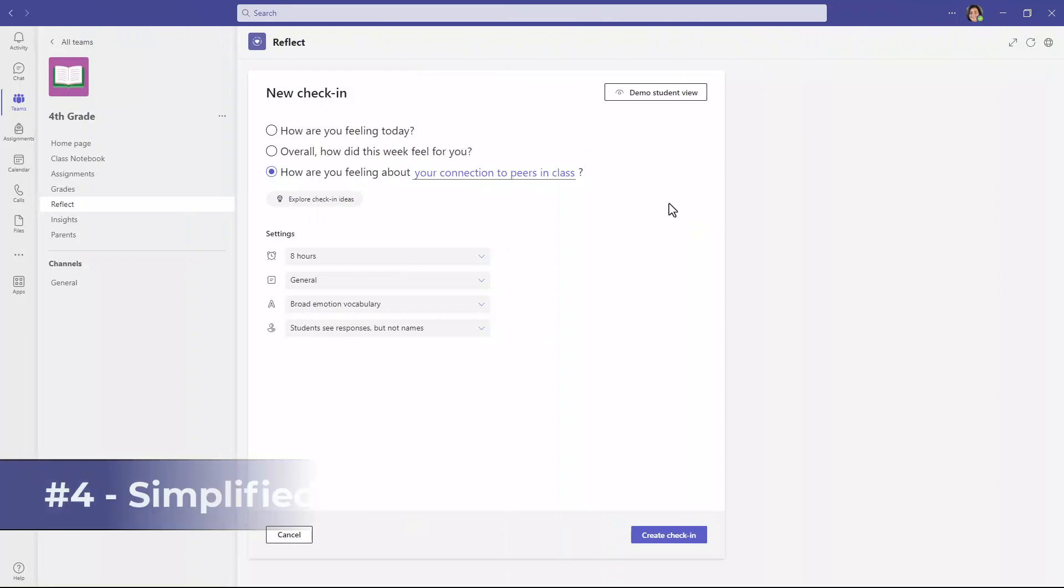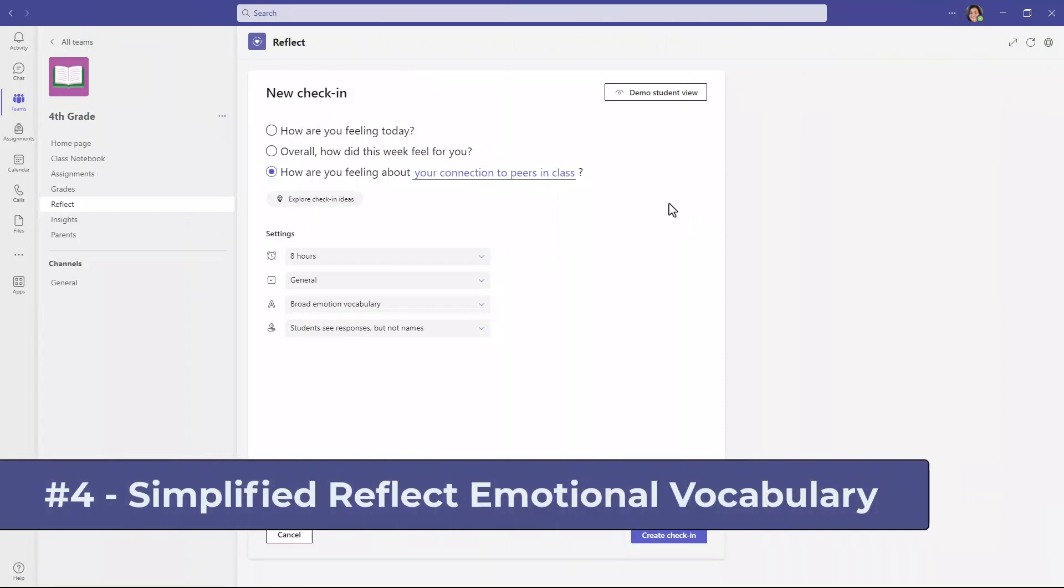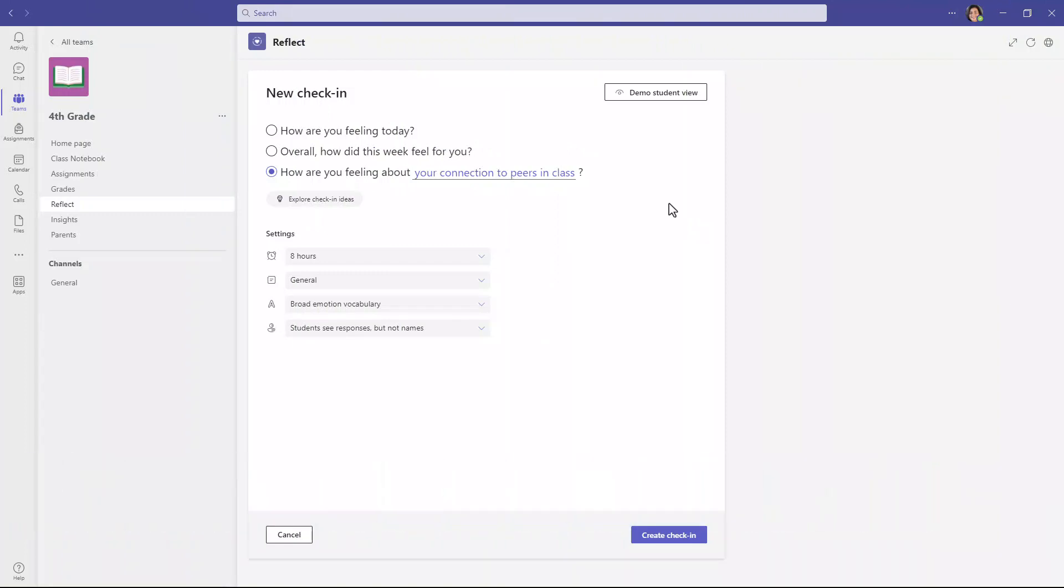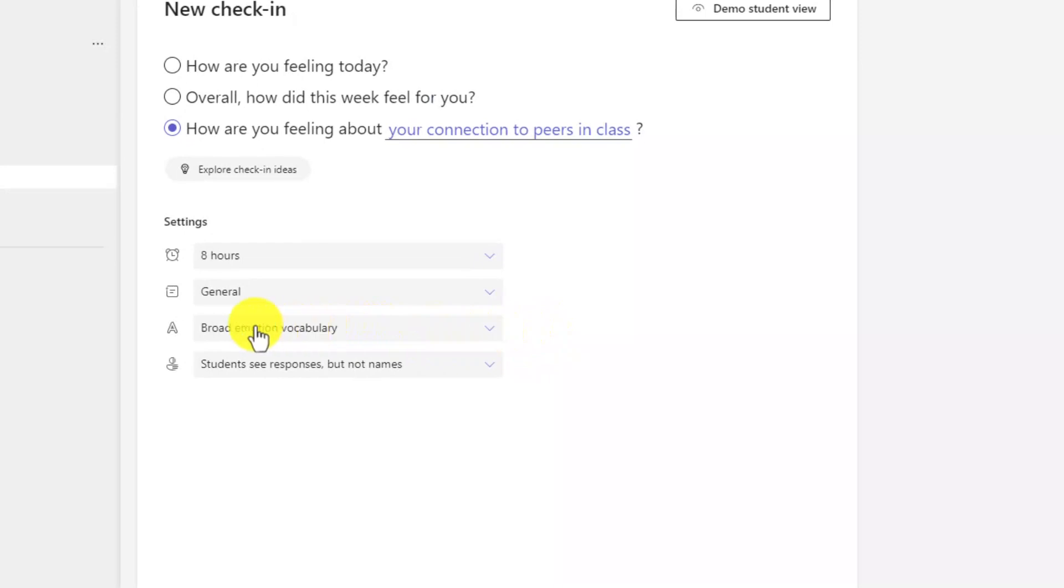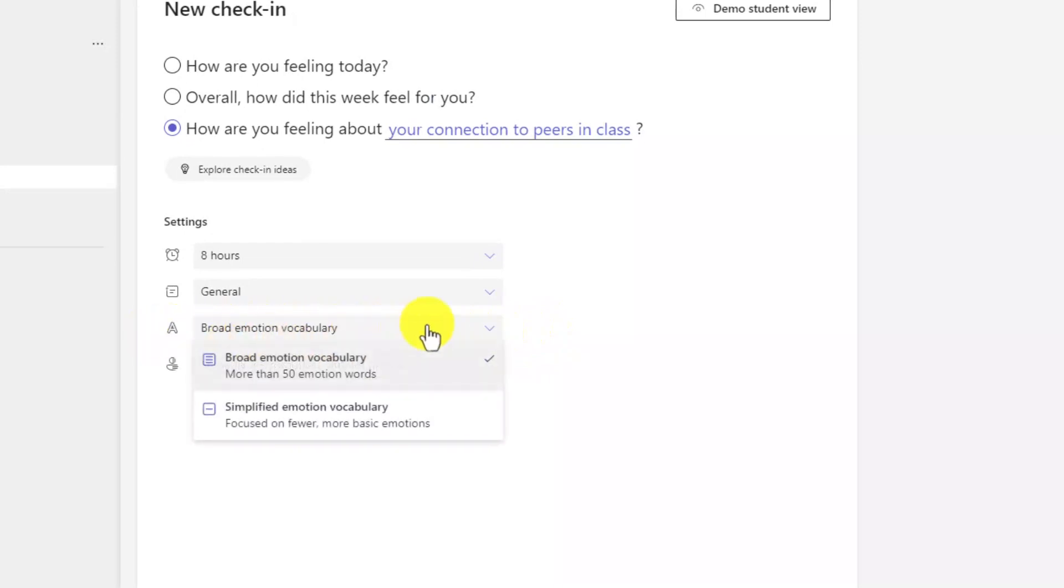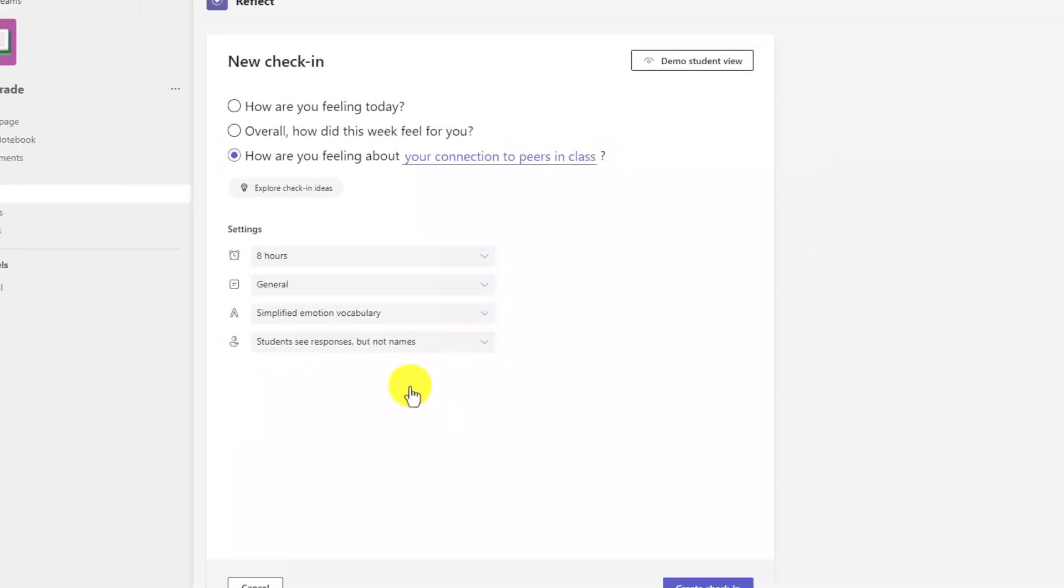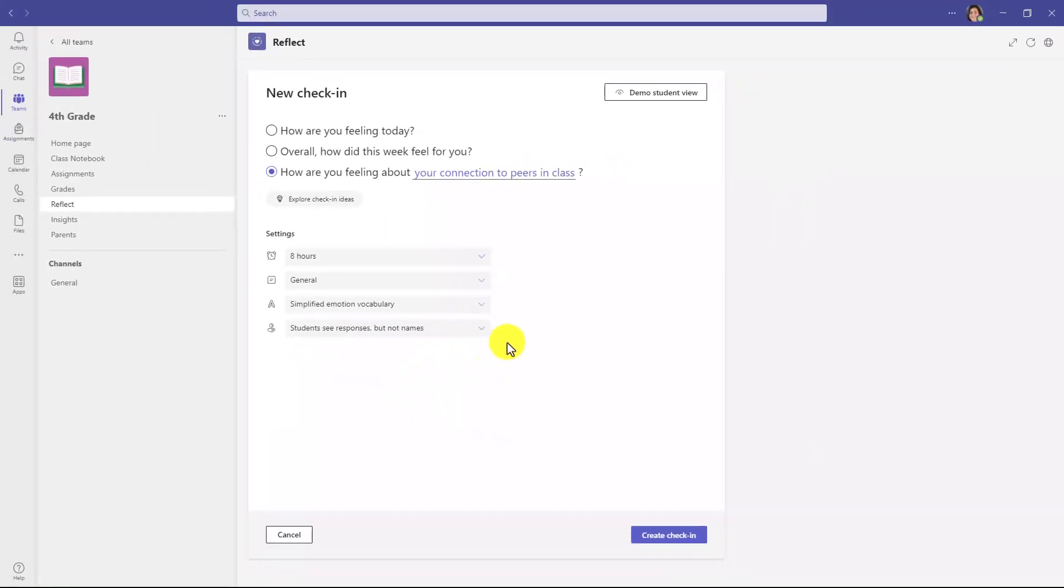The fourth new feature is a simplification option for emotional vocabulary. So by default, a student might have 50 different choices for specific emotions. And for younger students, we heard from educators, that is too much. Can you have some simplified emotional vocabulary? So we've added a setting here. If I drop down Broad Emotion Vocabulary, which is the default, that has more than 50 emotion words, I can choose Simplified Emotion Vocabulary. So now we'll go and demo what that looks like.